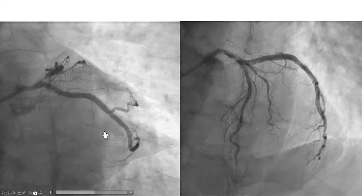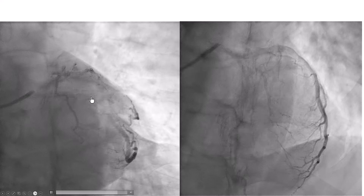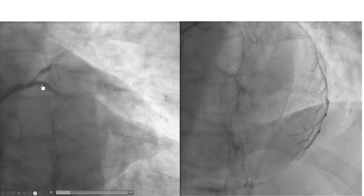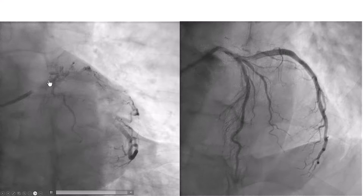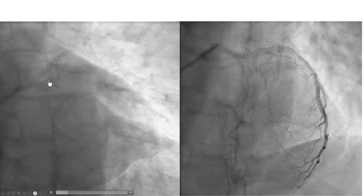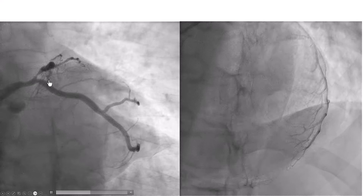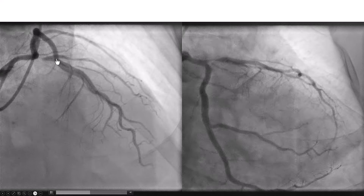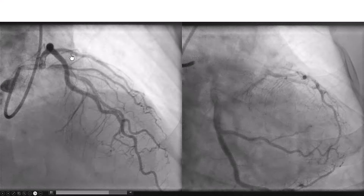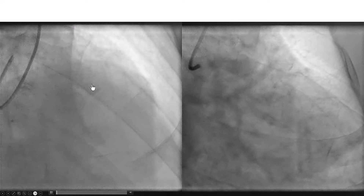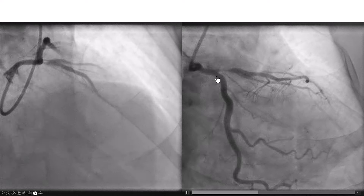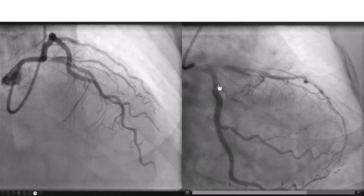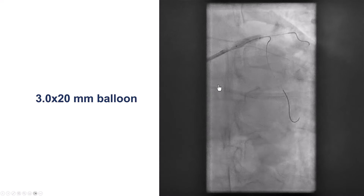This is now the coronary angiogram. There is the ostial LAD stenosis, as we knew from the coronary CT angiogram. There is a diagonal branch that also has some lesion in it, and no significant disease into the circumflex.